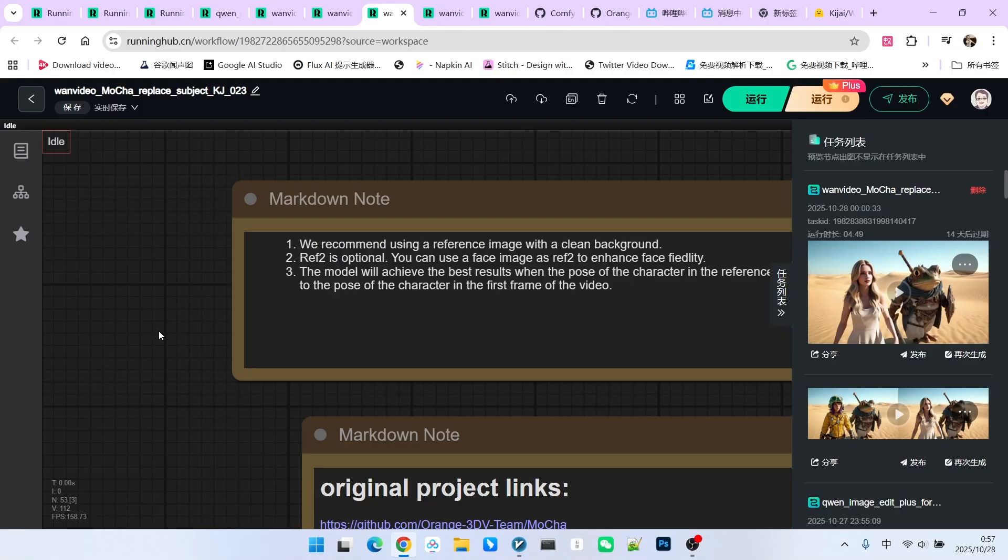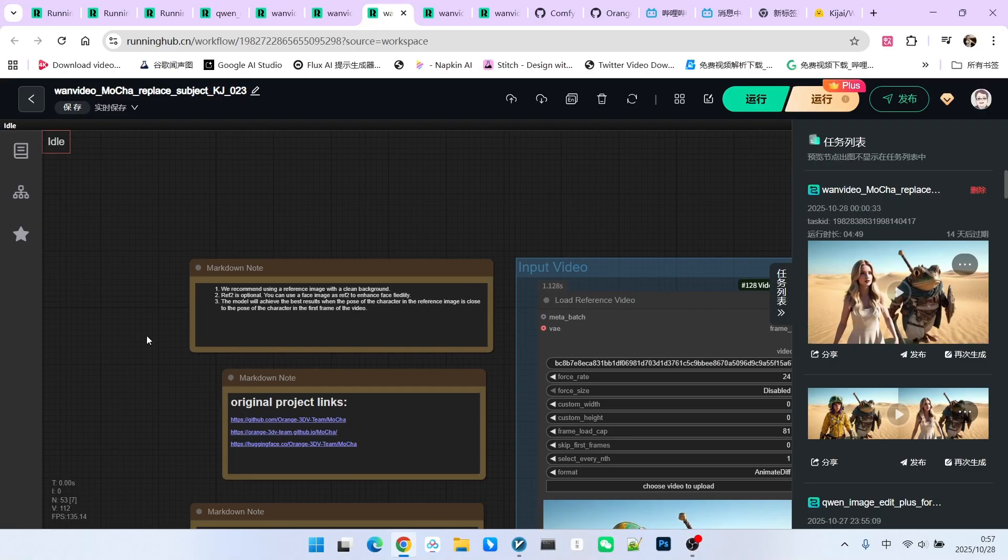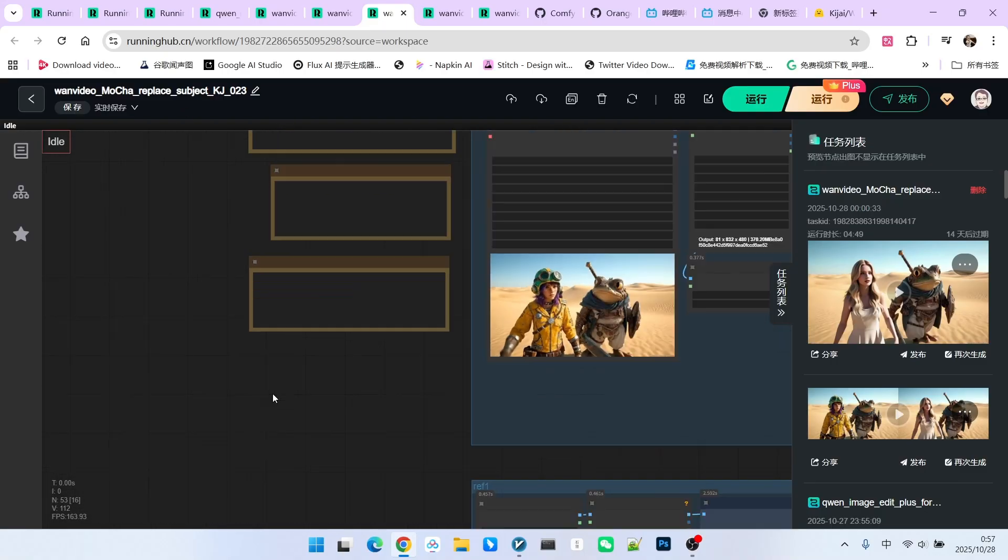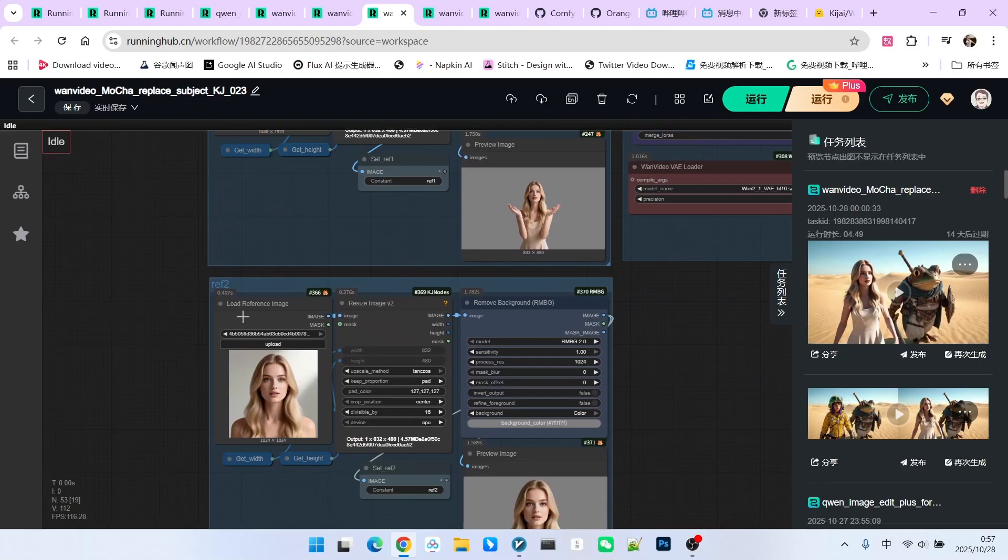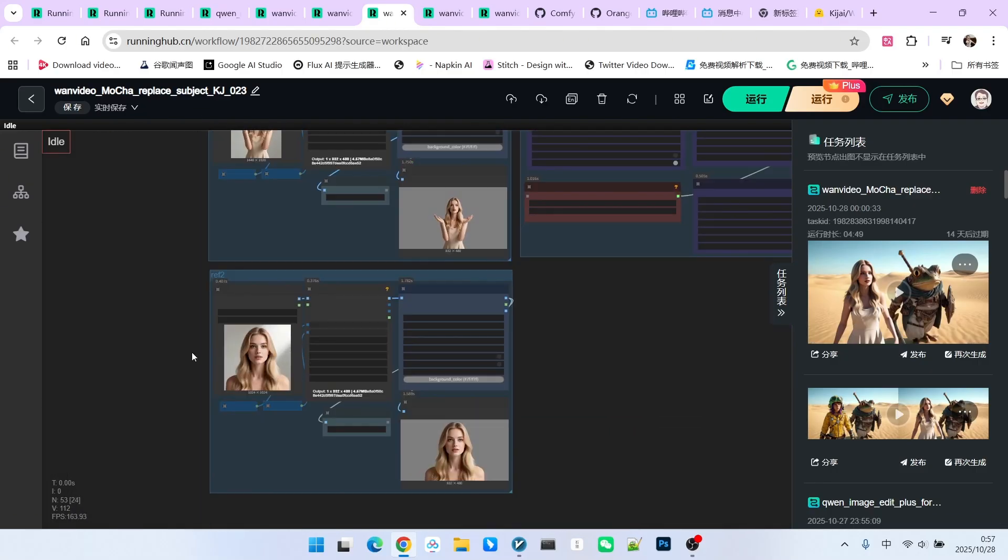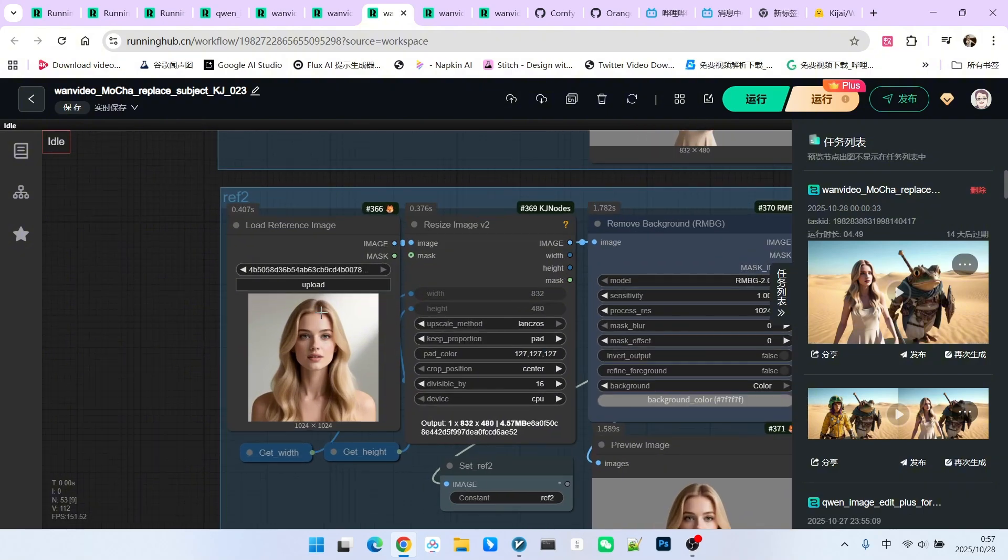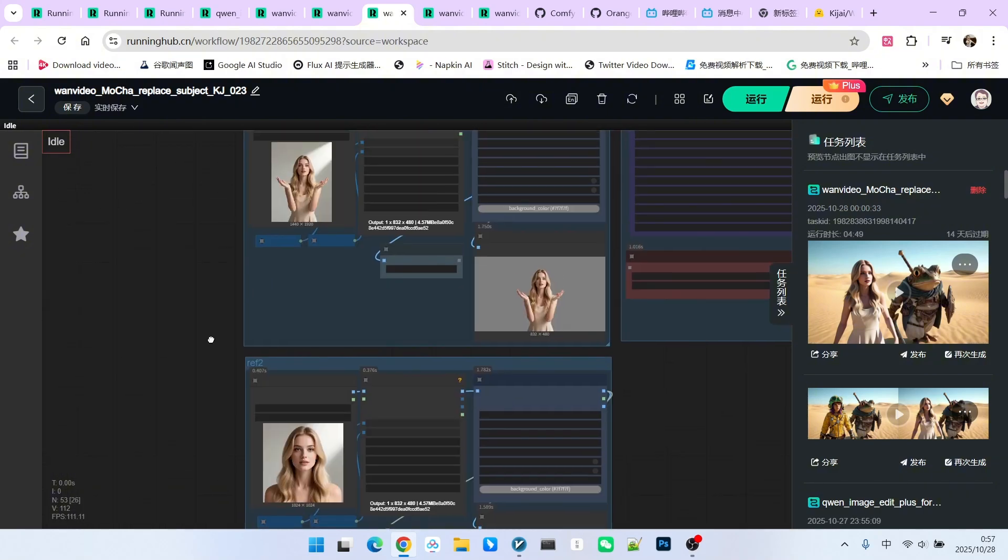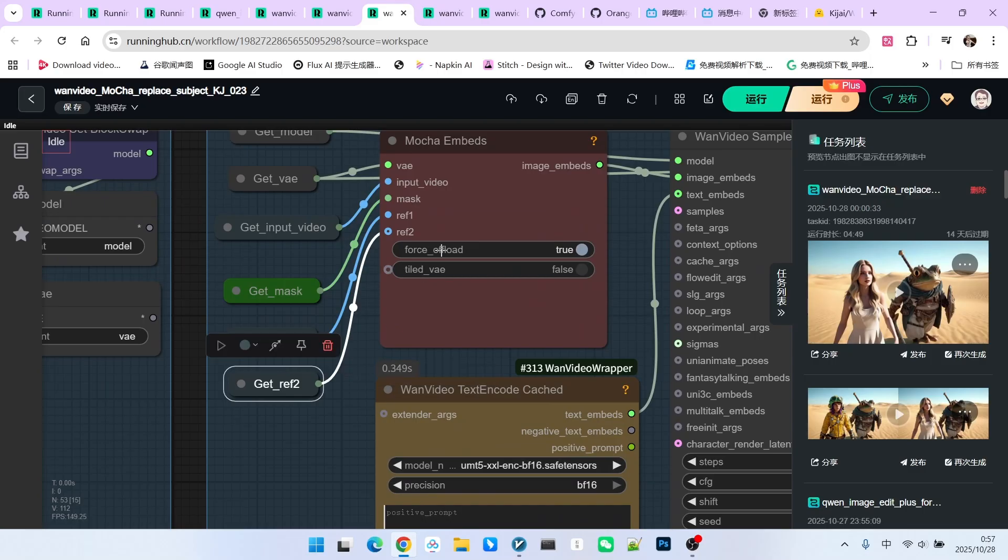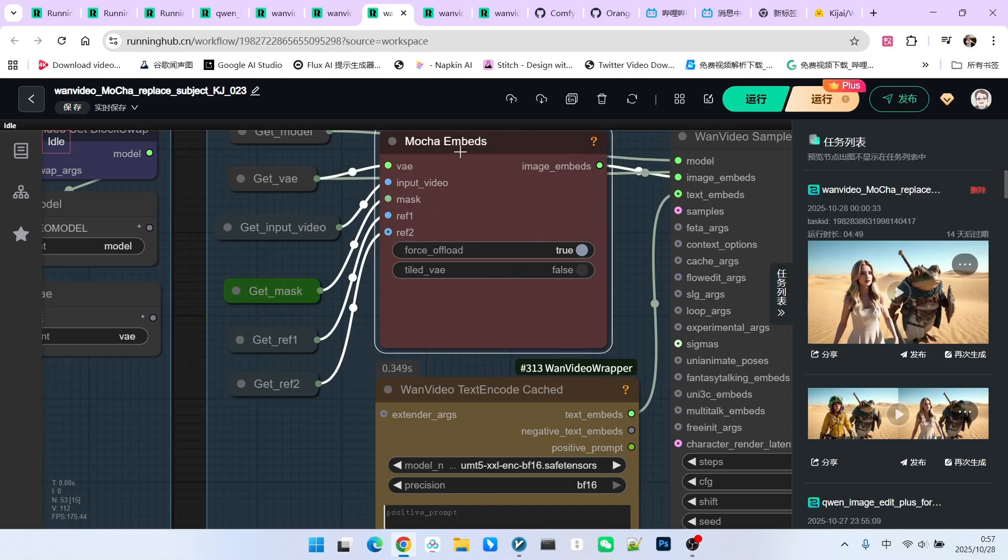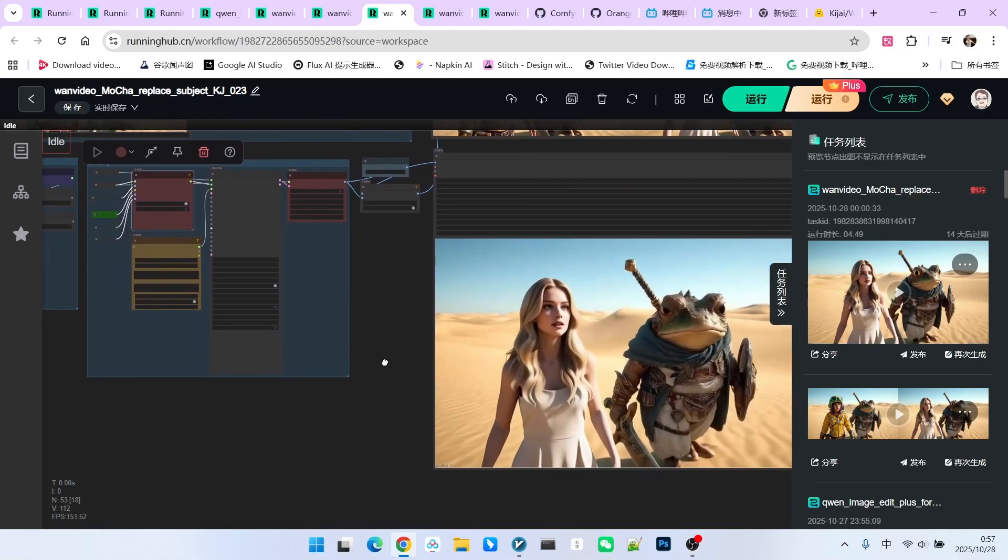If your perspective is relatively far and you cannot clearly present the character's face, then you can use a facial close-up image to enhance facial consistency. So we know how to do this. The processing procedure for reference 2 is exactly the same as for reference 1. The only difference is regarding the reference image, for this I will focus more on a facial close-up. Therefore, we can connect both reference images to the Mocha embed node and we can achieve the same function.